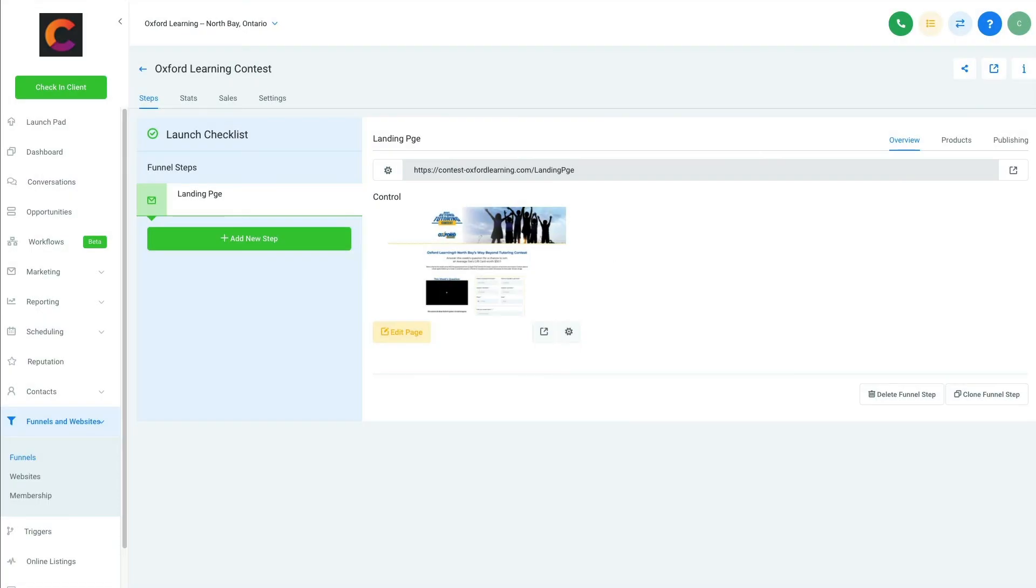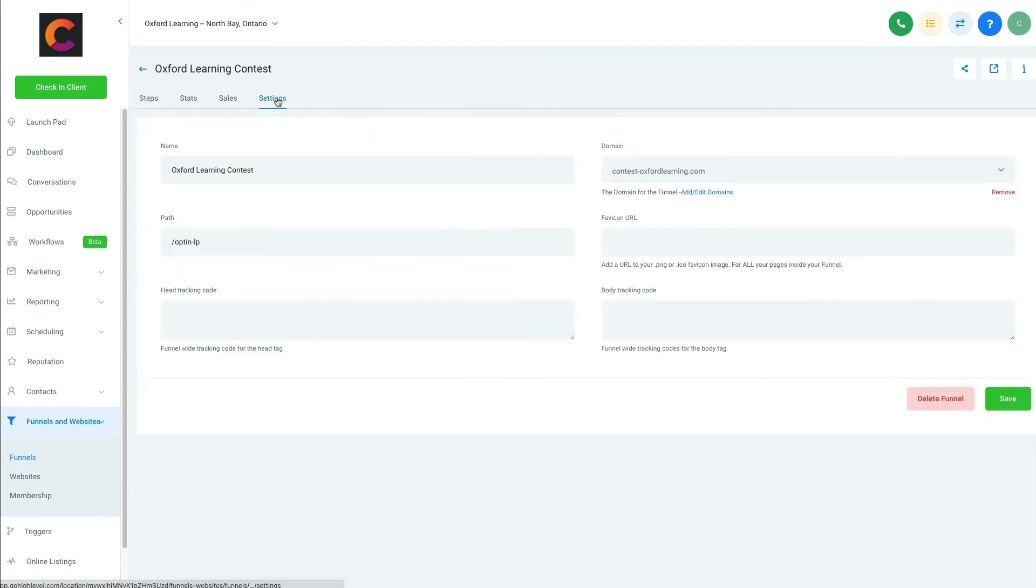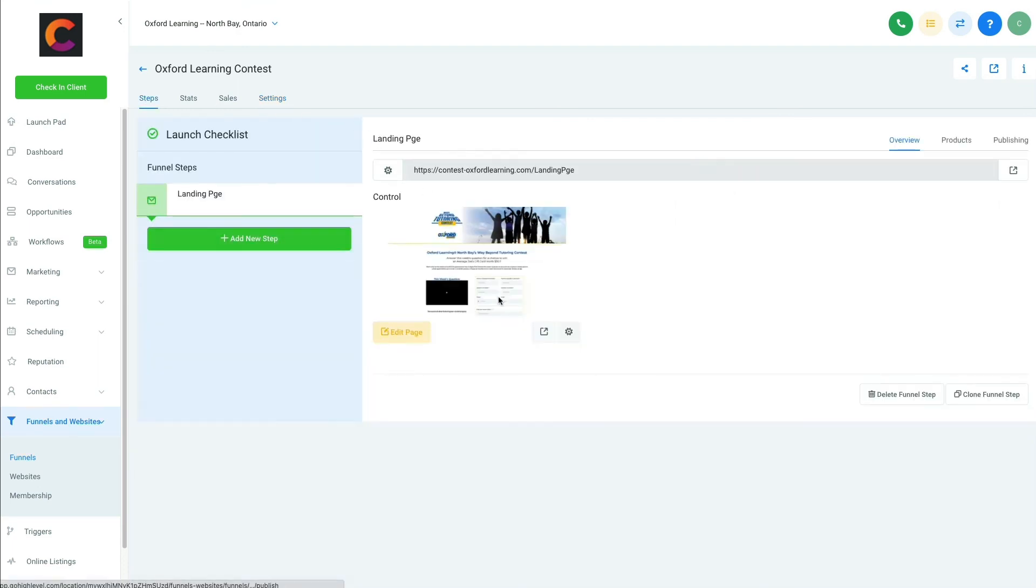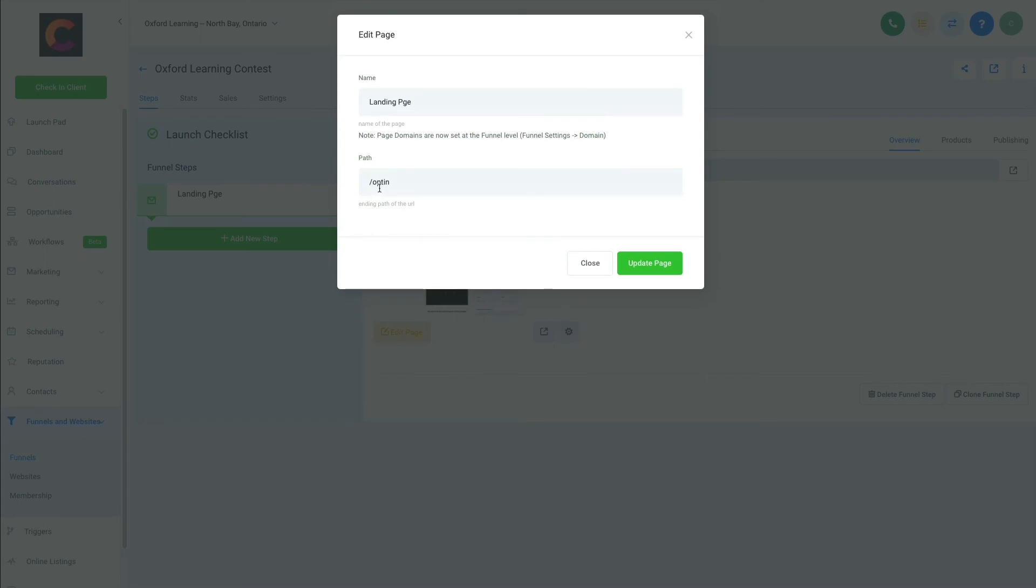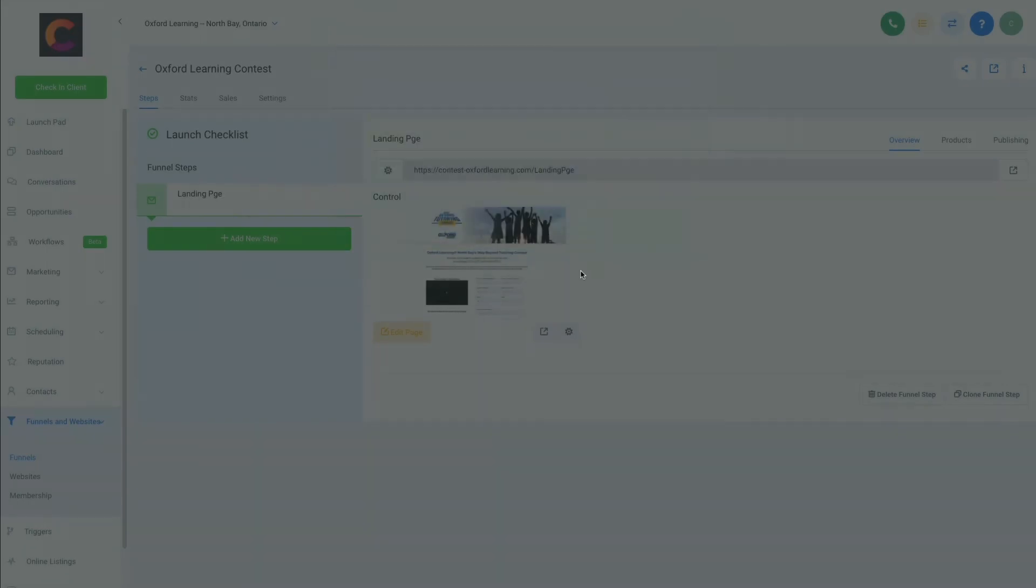Okay, let me just pause this for one second. Okay, so what I had to change was in the settings, I put opt-in-lp. It has to be different than this one here. So this one I have as just forward slash opt-in.